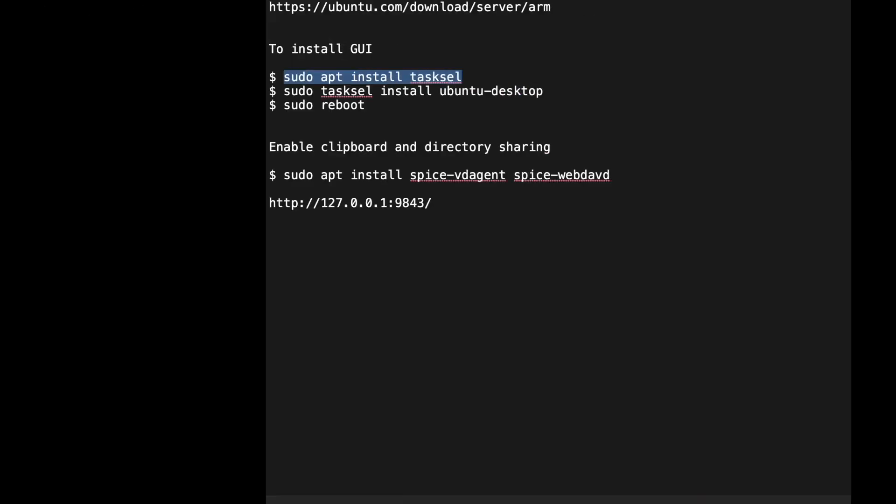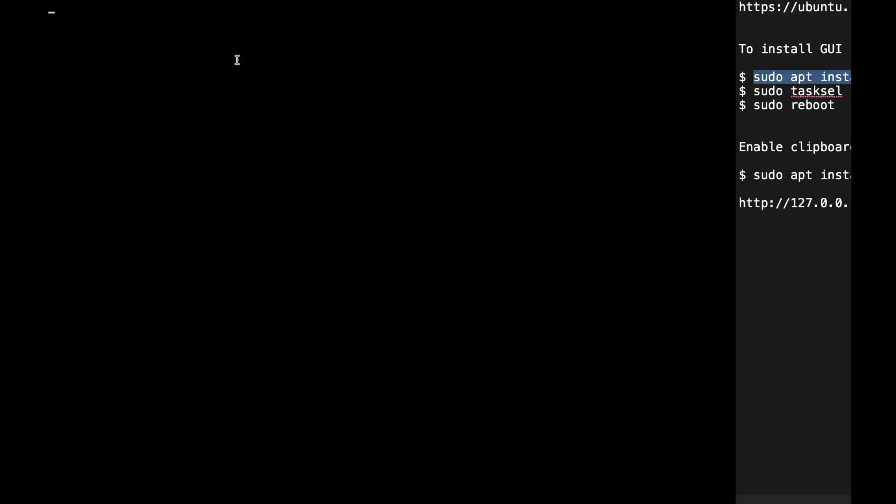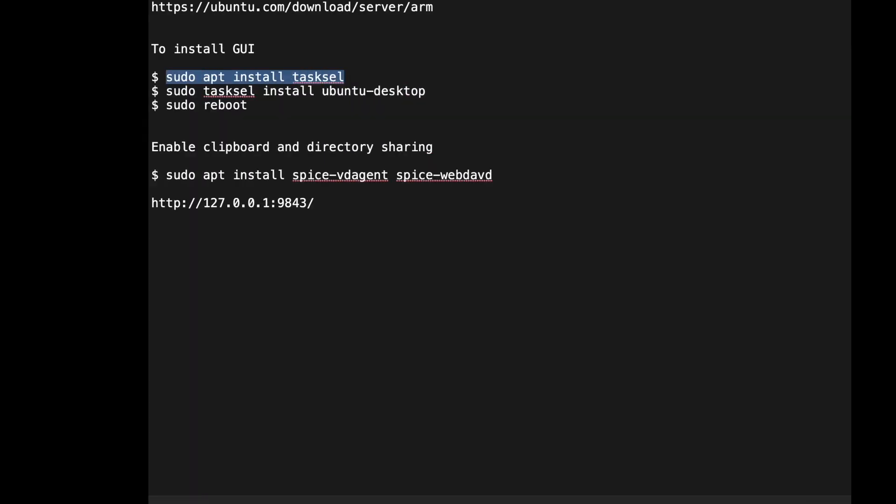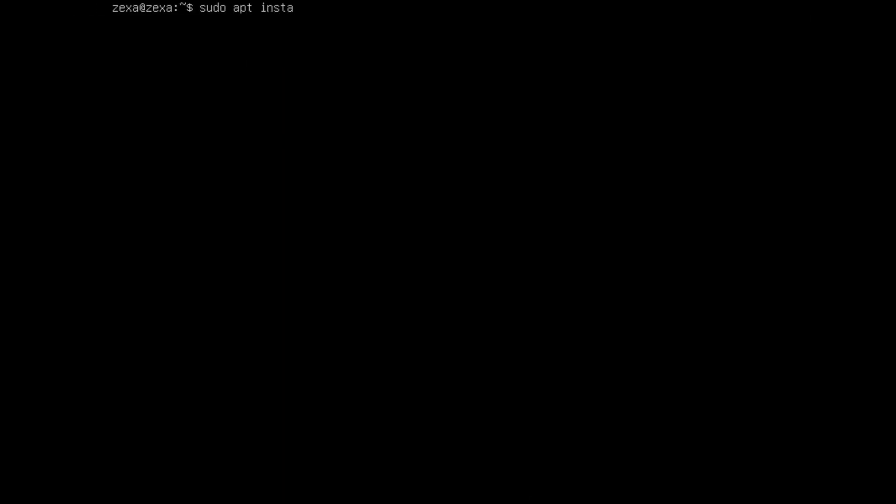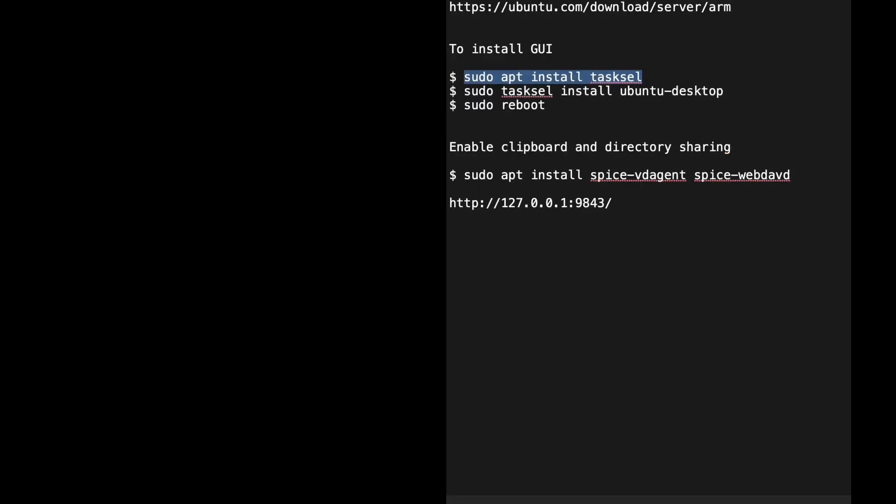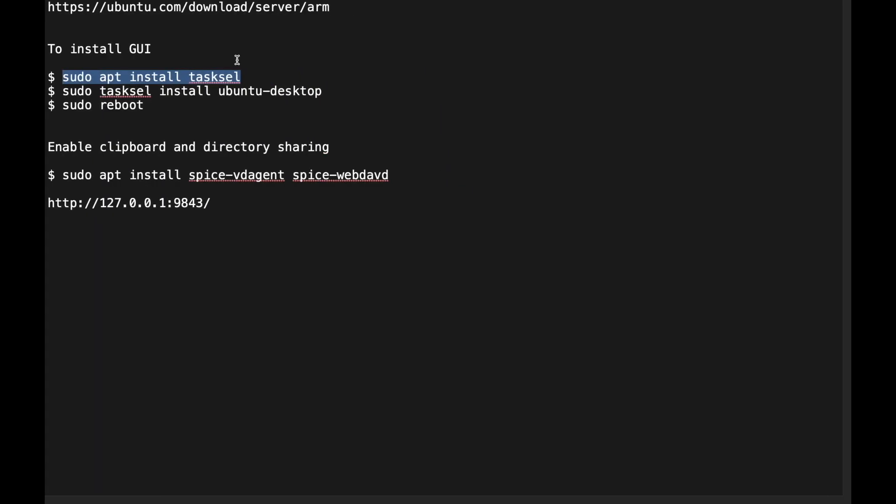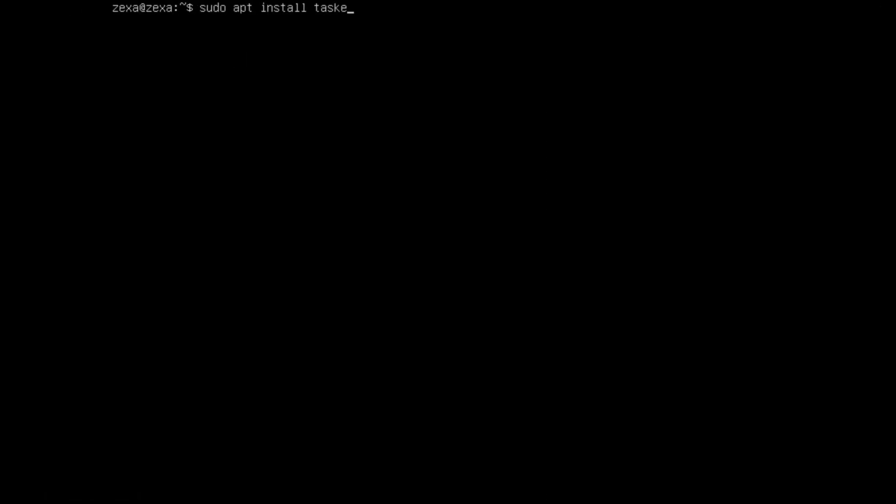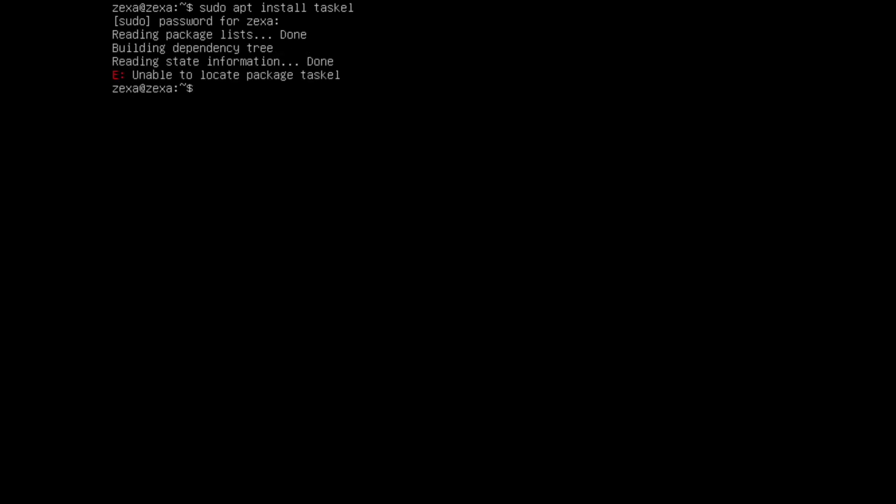Let me type sudo tasksel. Let me type the password.